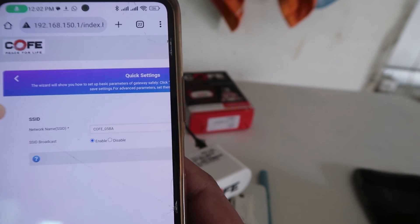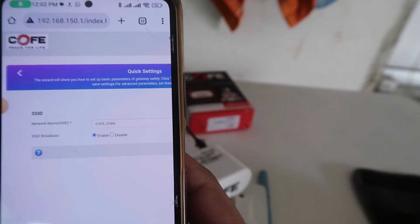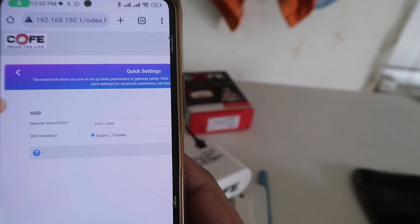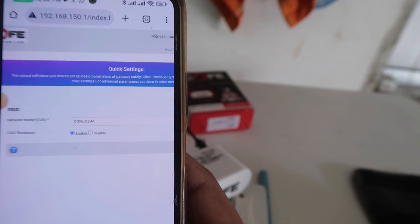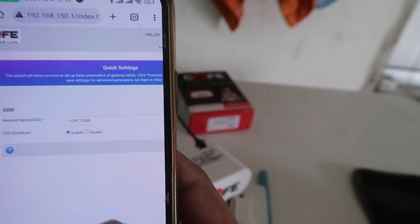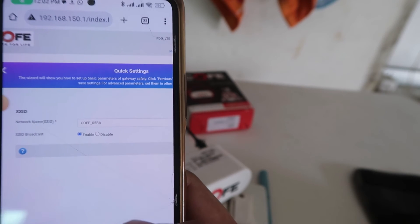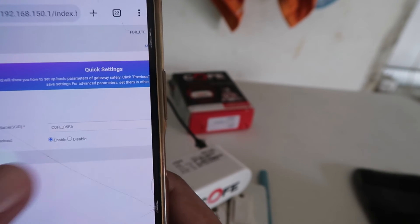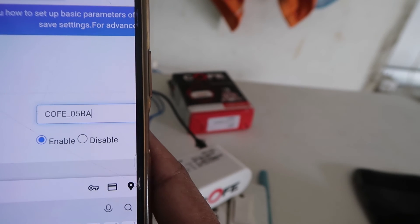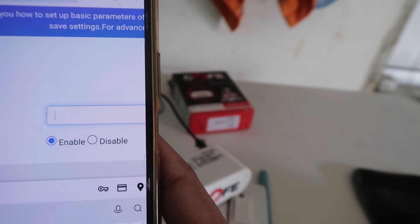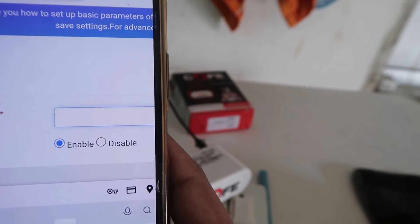Click on the Next button if you don't want to change the WiFi name. If you do want to change the WiFi name, you can edit it here as well.